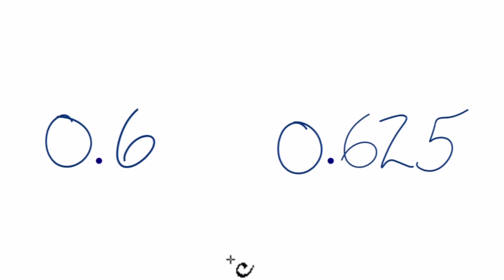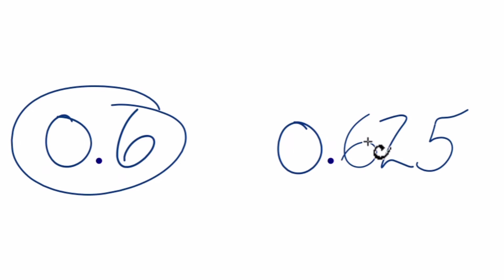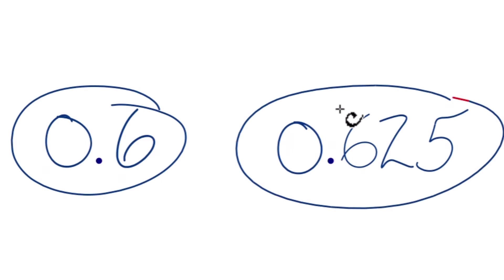Here's how you can tell which one of these decimals is larger: 0.6 or 0.625.